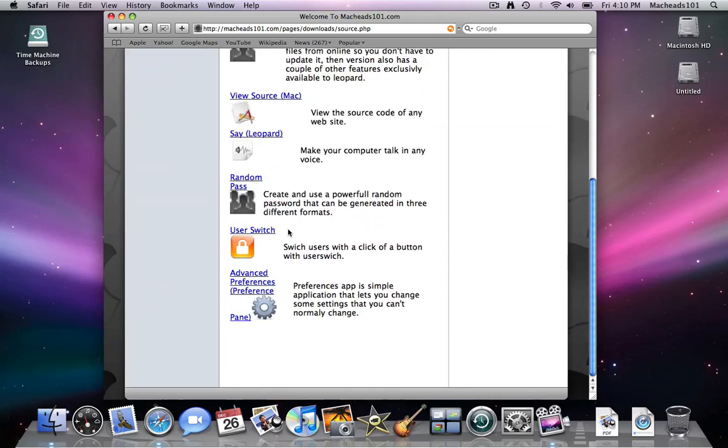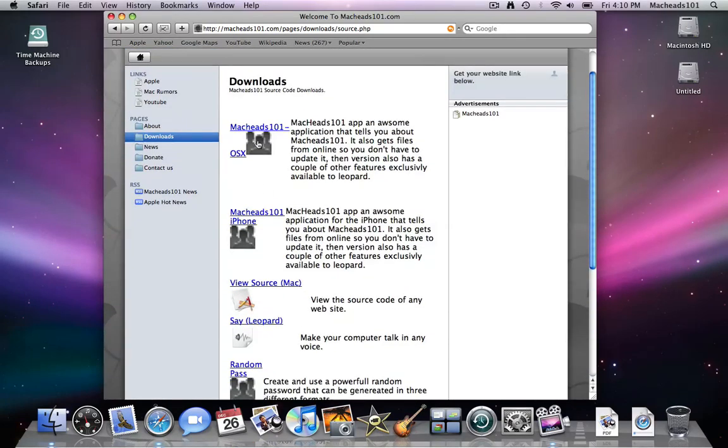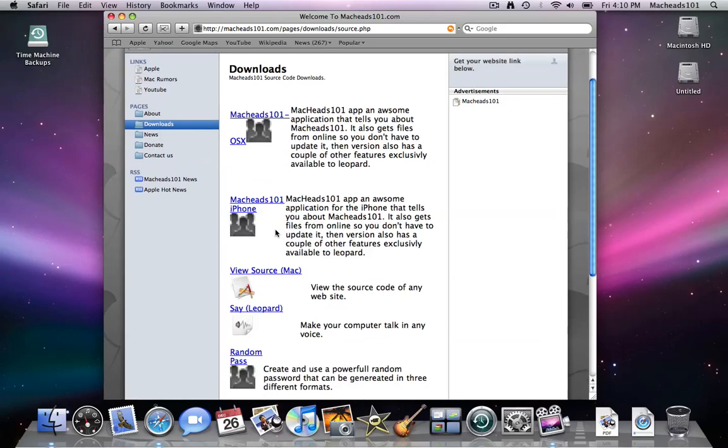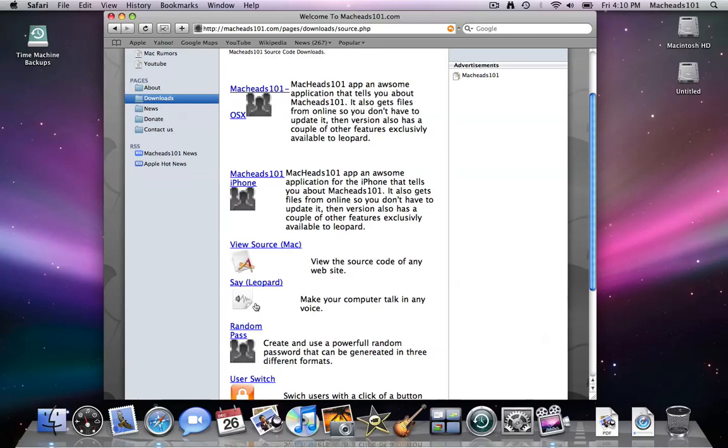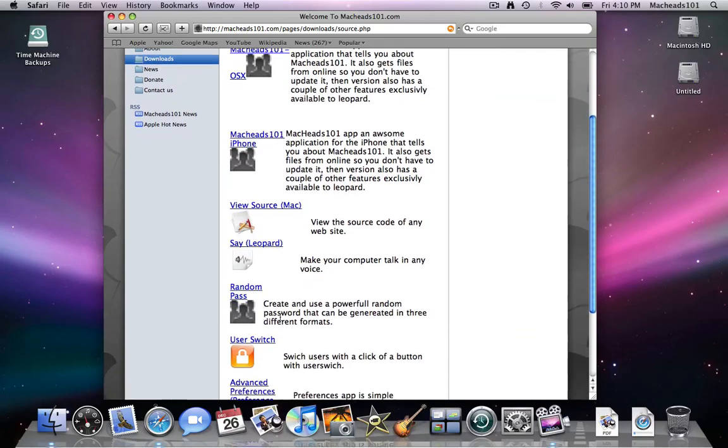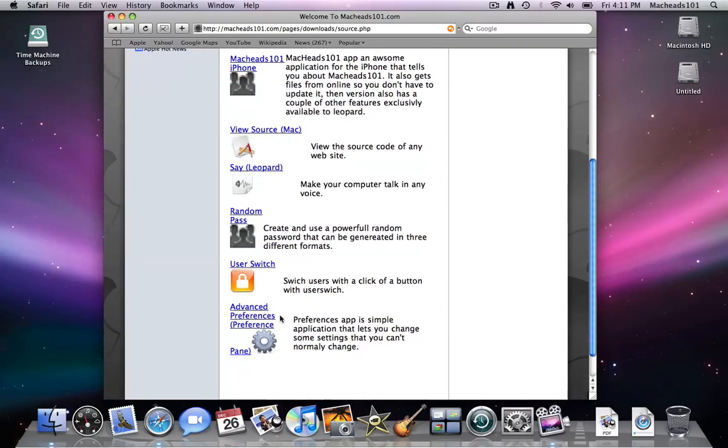Right now, the only things we have up here are the MacHeads101 OS X, MacHeads101 iPhone, View Source Mac, Say Leopard, Random Pass, User Switch, and Advanced Preferences preference pane.